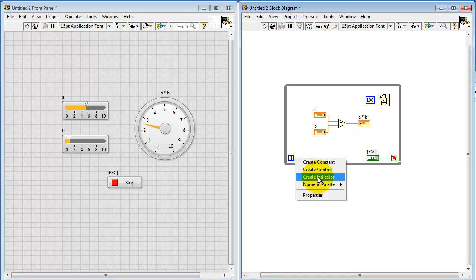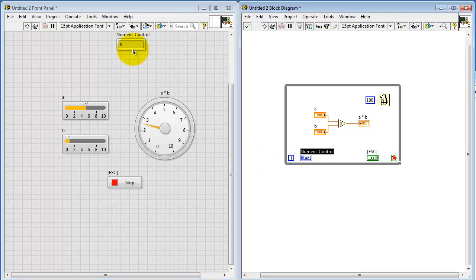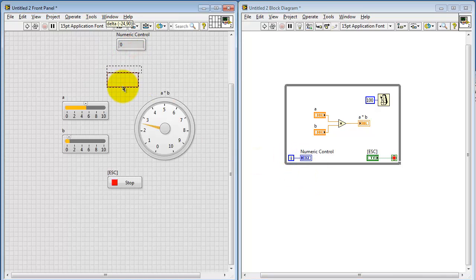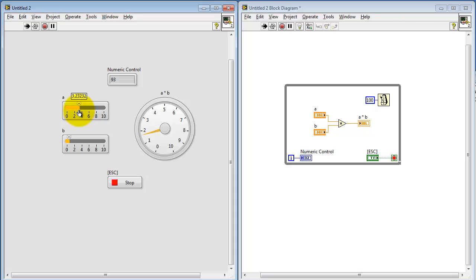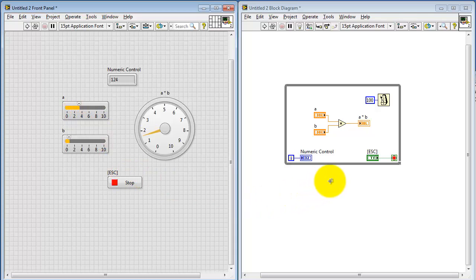To give you a sense of how fast this loop is operating, I'm going to create a numeric control for the loop index. Notice this is continually incrementing, even though we're not doing anything with the controls. That means you're always using up just a little bit of CPU resources, even when you're not doing anything with the front panel controls.